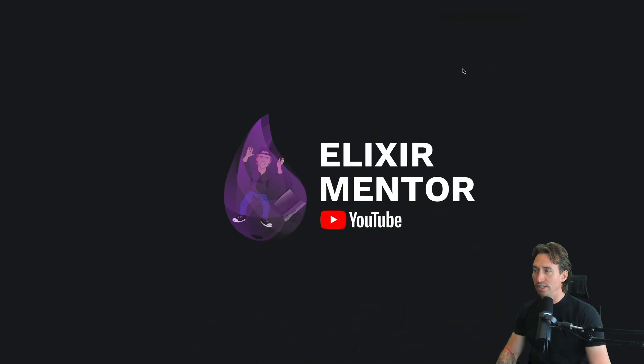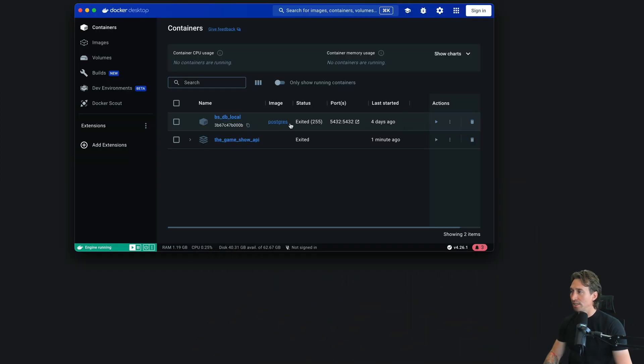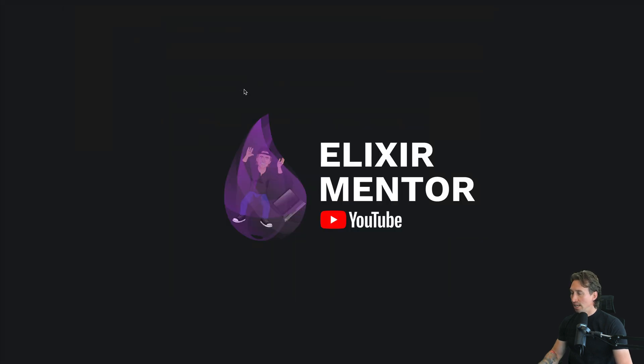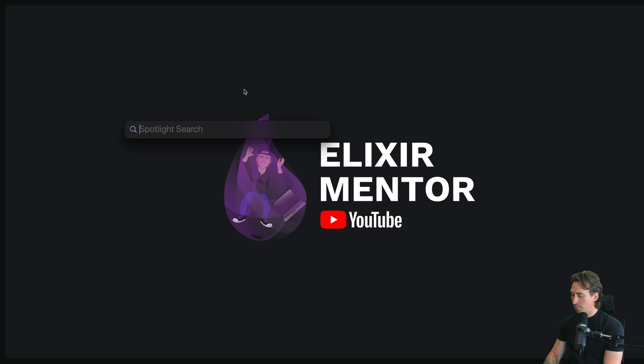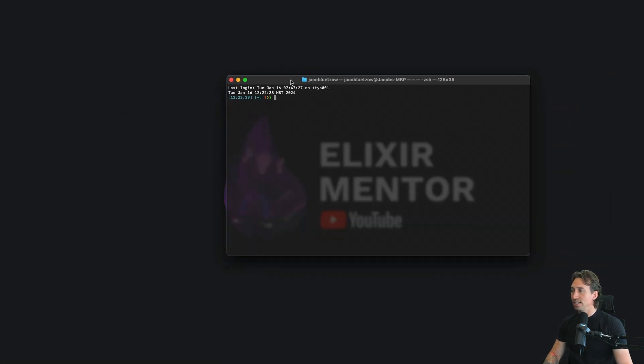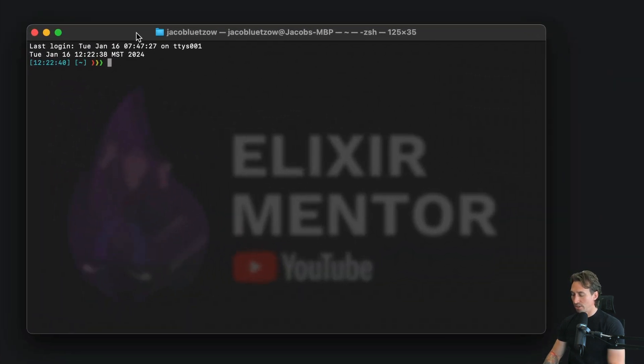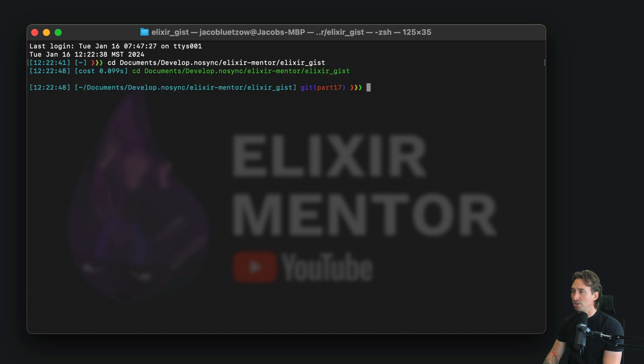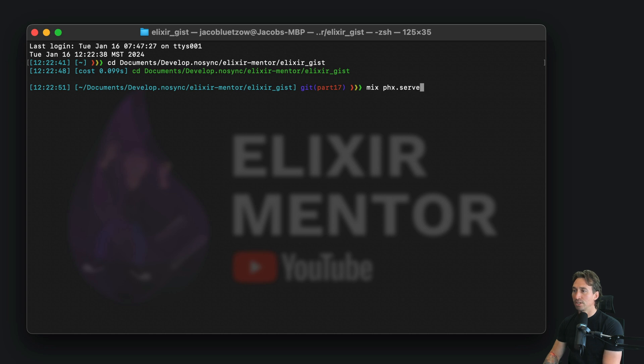Let's go ahead and start our project. First, make sure our database is running in Docker. Mine isn't, so I'll start that. Now open up our terminal with command space terminal and CD into our project. Mine is in documents, develop, Elixir Mentor, and then Elixir GIST.